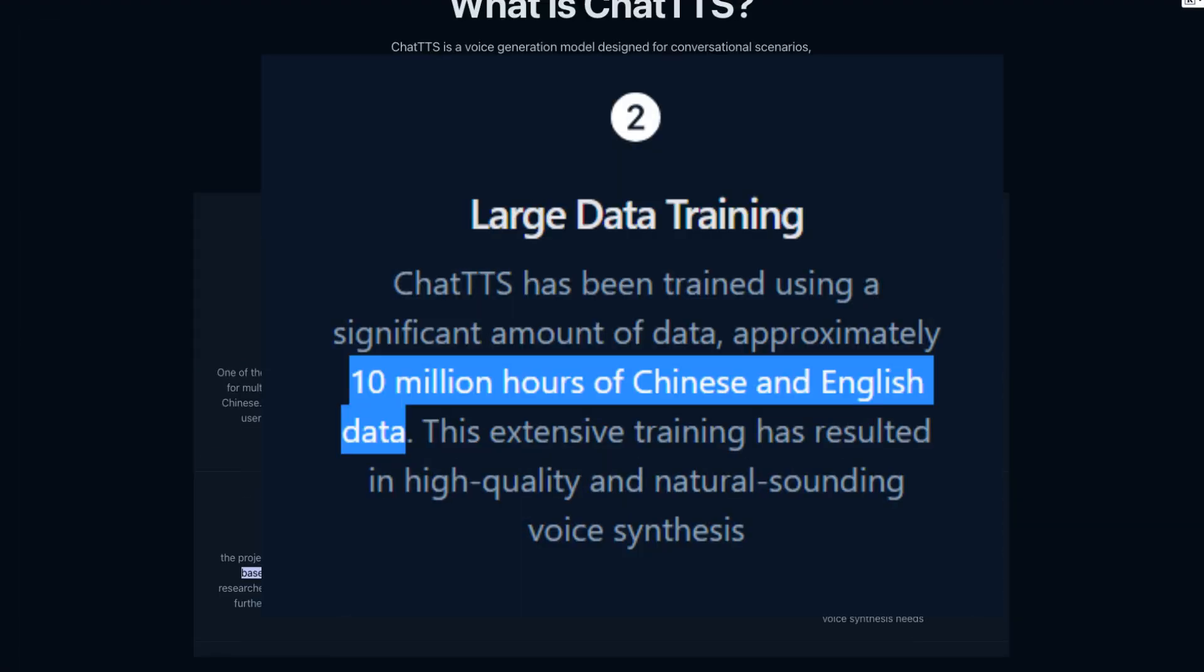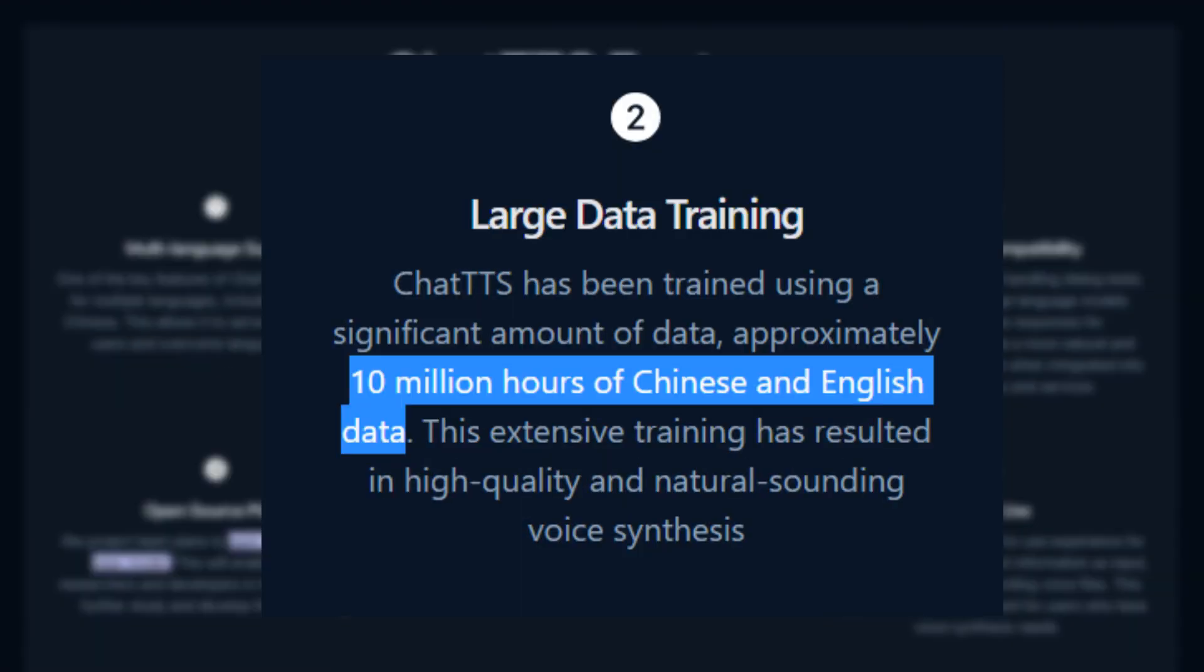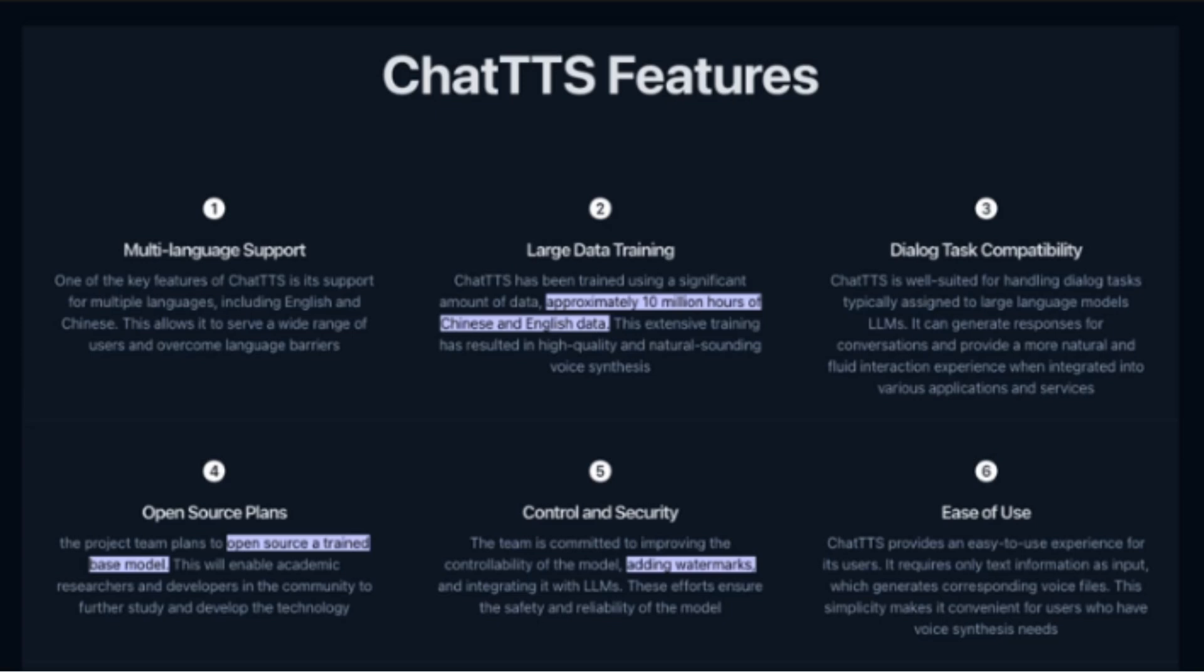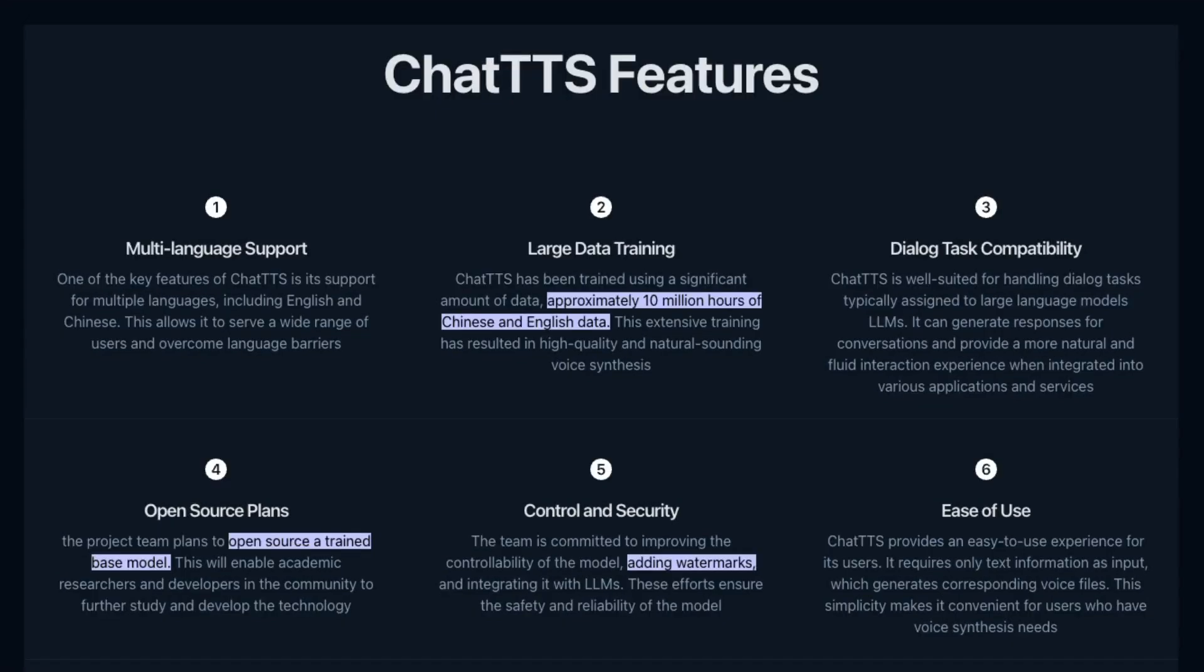To give you a ballpark figure, OpenAI's Whisper was trained on about 680,000 hours of recorded audio speech. For TTS you'd probably get away with less than that. 100,000 hours makes a lot more sense than 10 million hours.